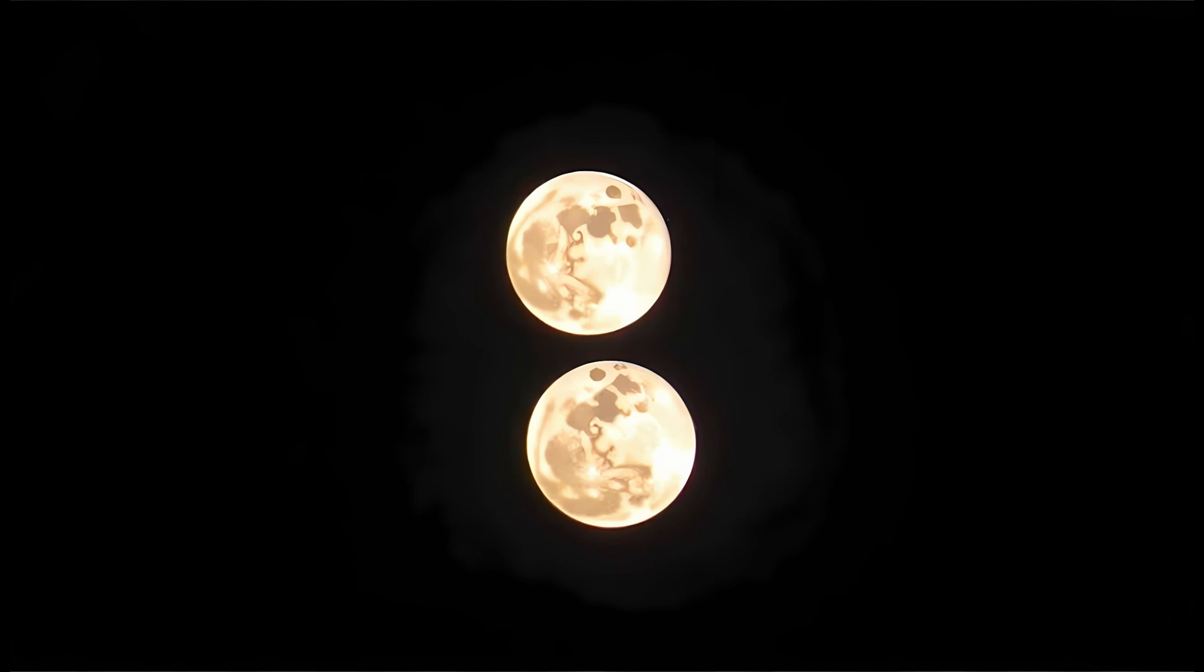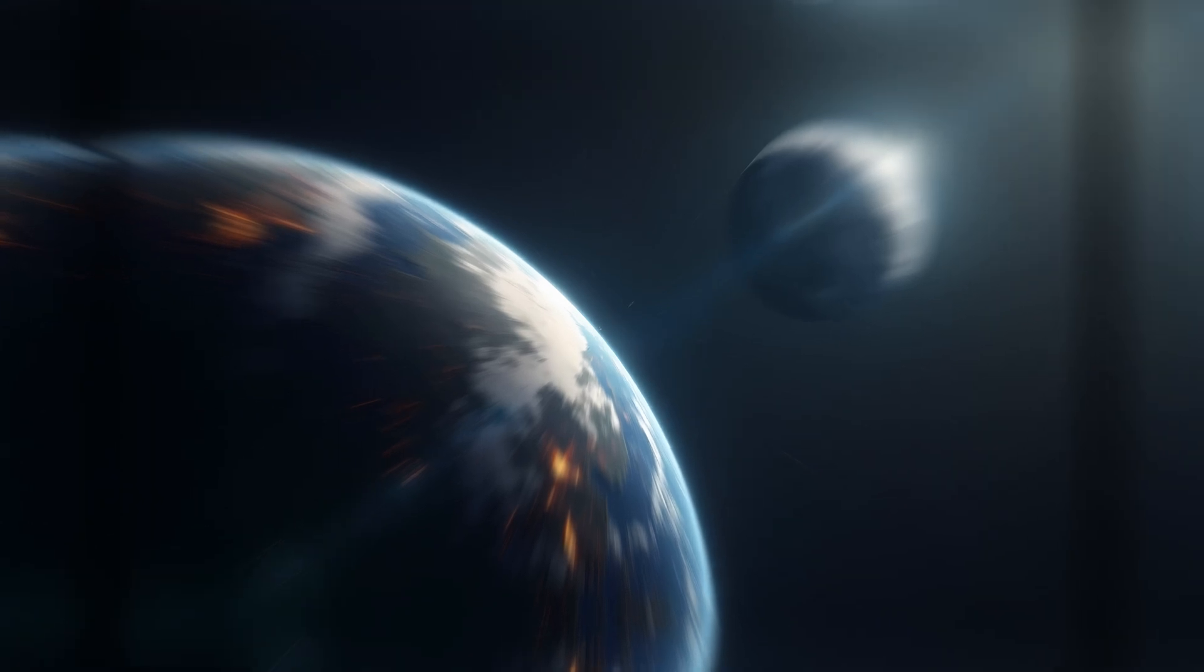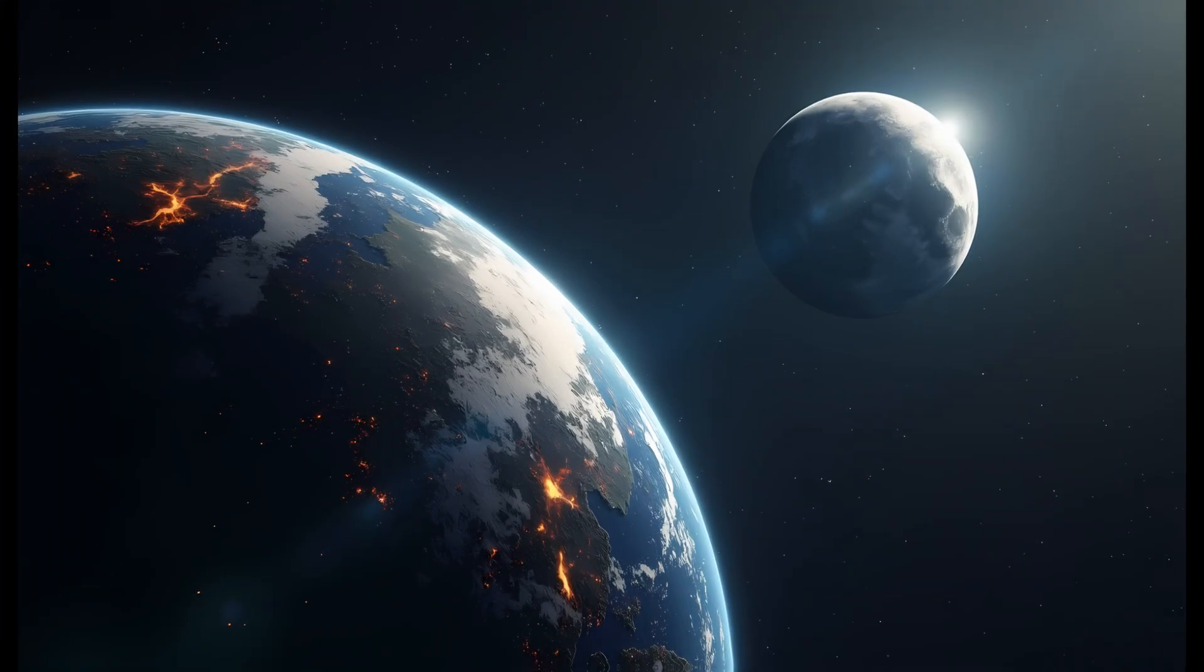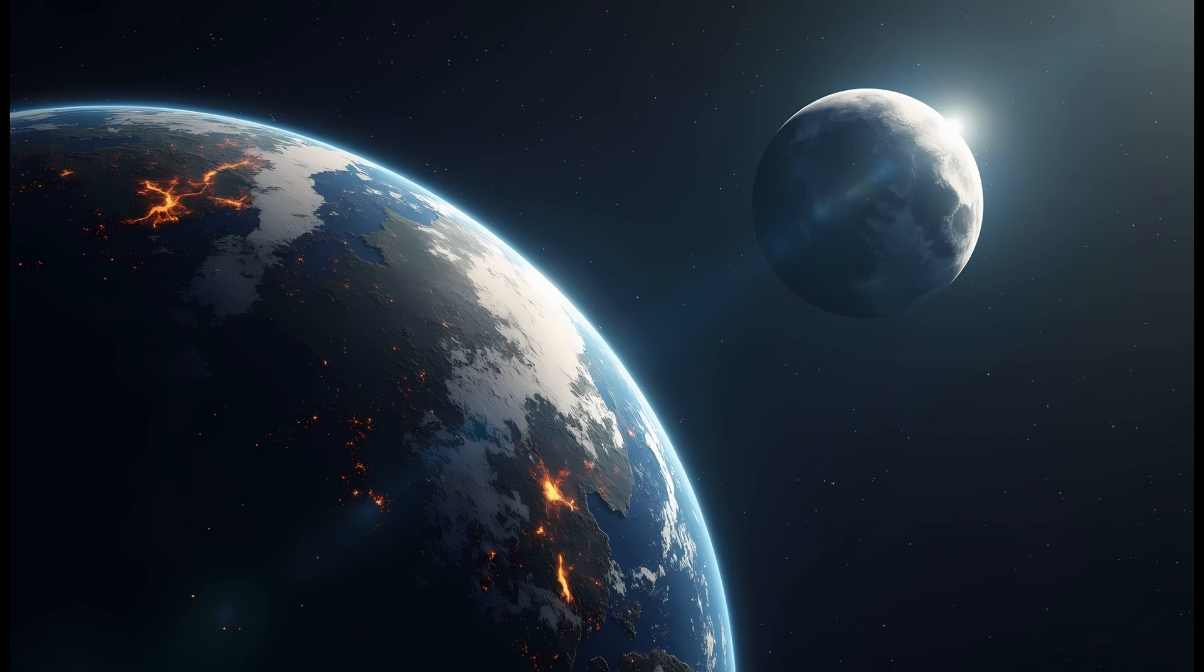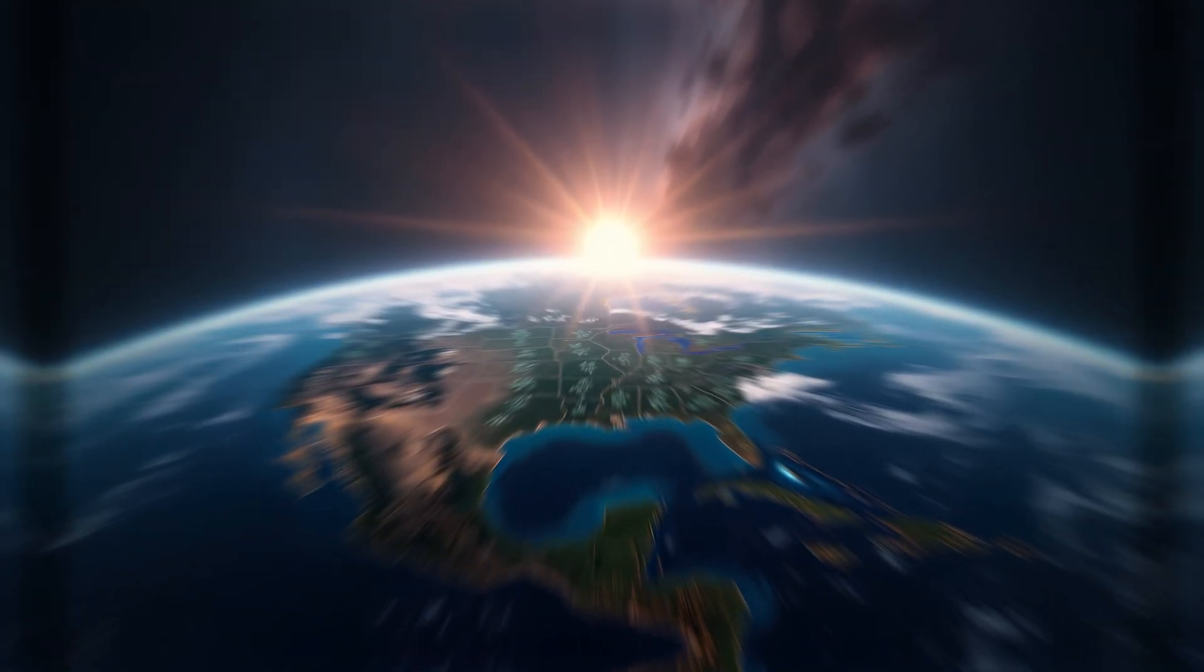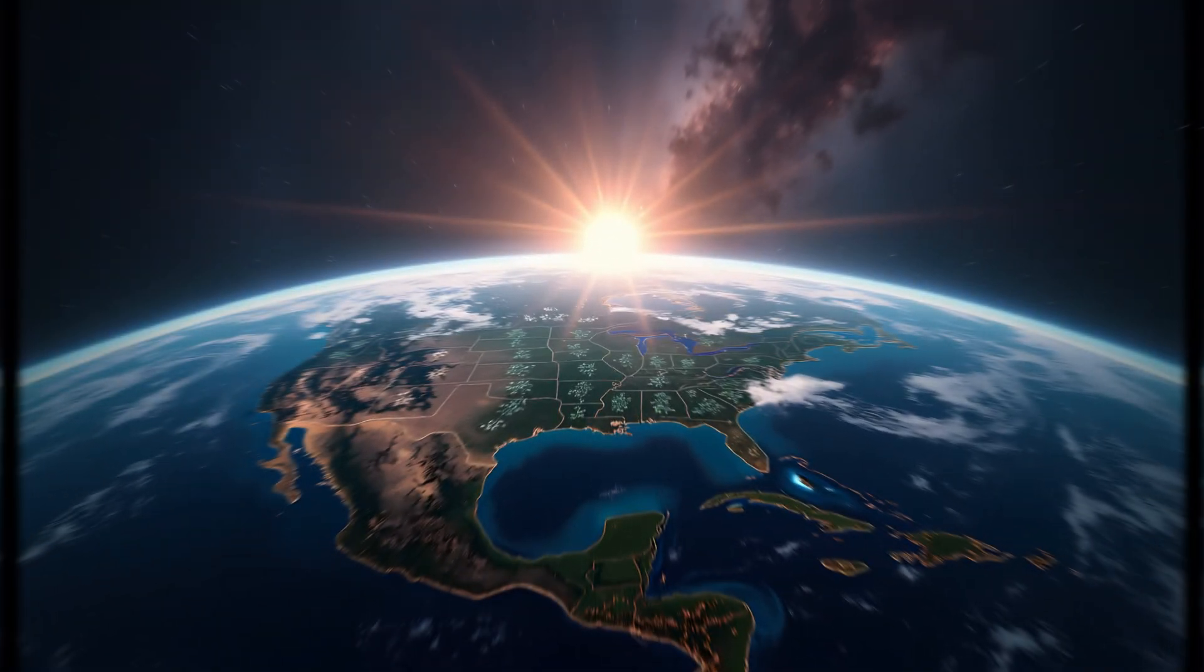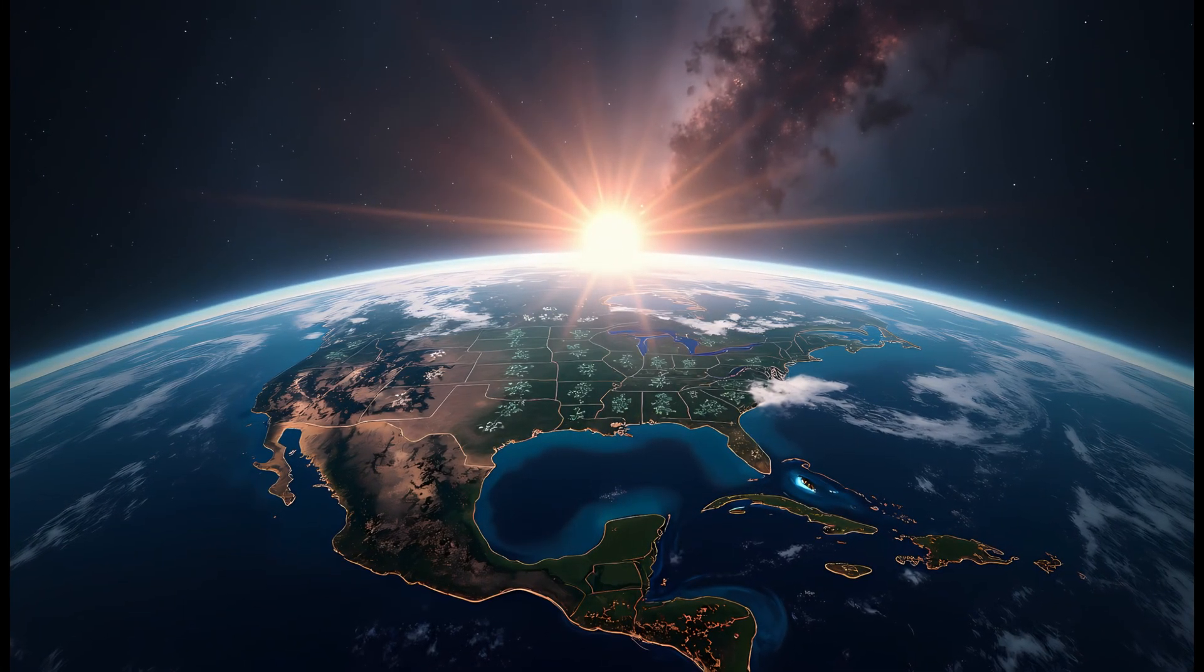Still, even without a catastrophic end, the presence of two moons would mark Earth as a truly unique planet in the solar system. Among the eight planets, only Earth has a single large moon. The rest either have none, like Mercury and Venus, or dozens, like Jupiter and Saturn, but those moons are tiny in comparison. A dual large moon system would be unprecedented.